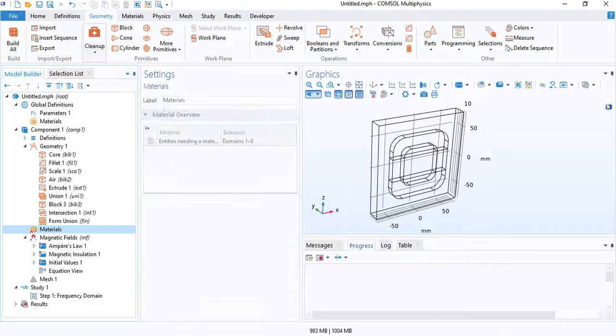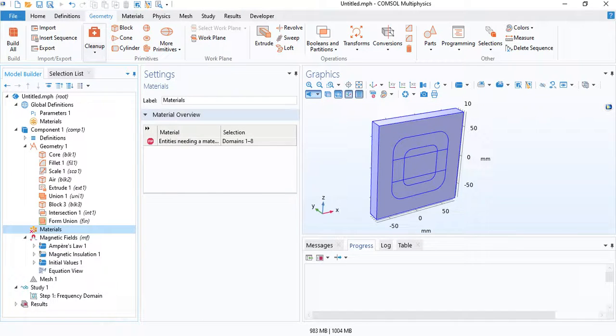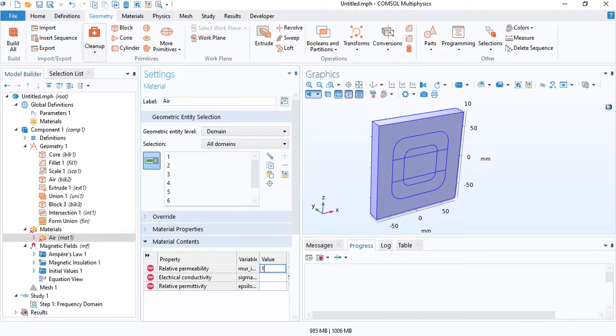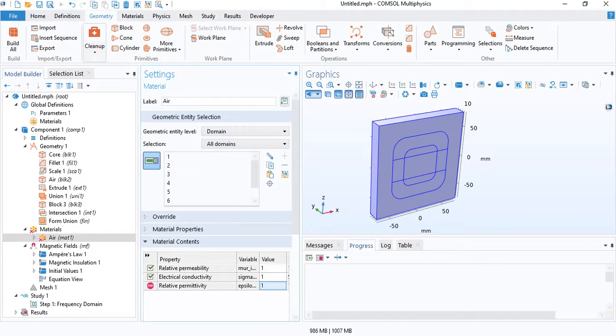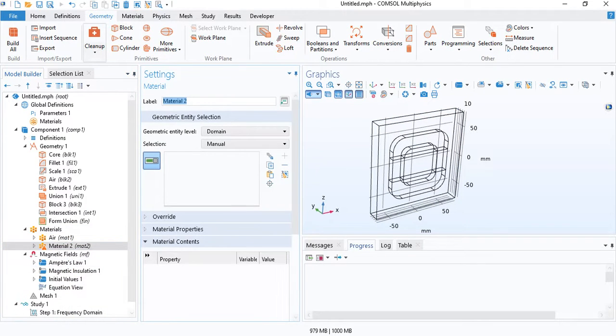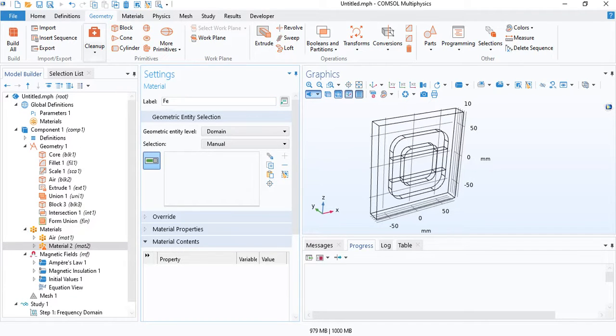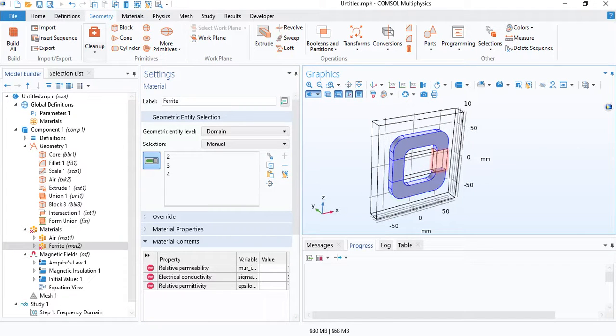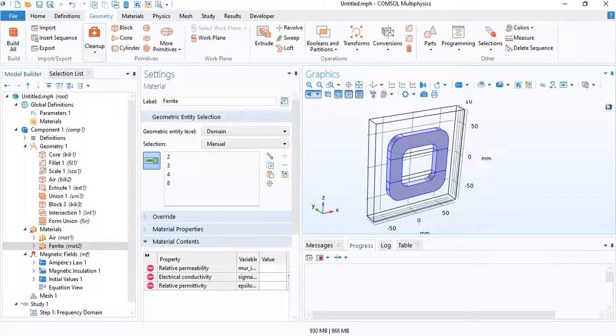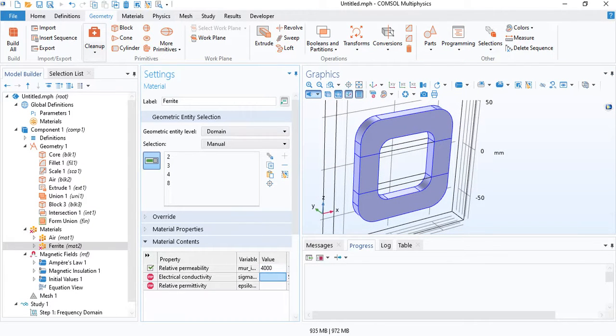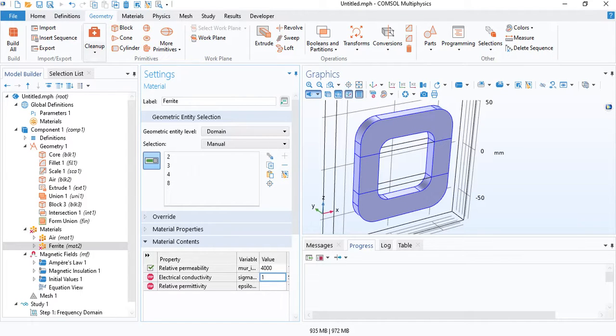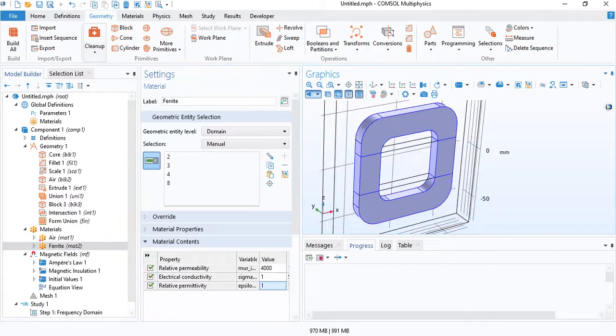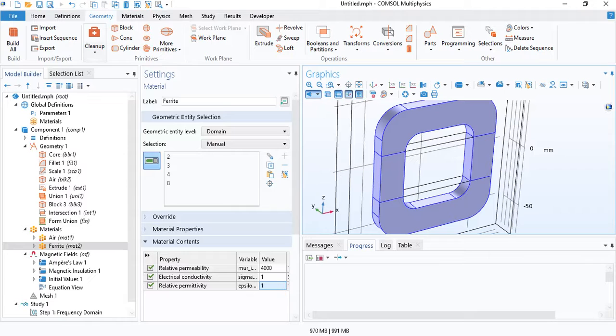We can move on now to defining the materials. First, let's define air. We'll have a relative permeability of 1, very low conductivity, and relative permittivity of 1. For the magnetic core, I will use a hypothetical material. Usually it can be a ferrite material, so I'm just going to call it ferrite. Select the core and I will use a relative permeability of 4,000. Electrical conductivity is usually very low for ferrite materials. We don't need to define copper for the coil, because the electrical conductivity of copper will be defined in the physics.